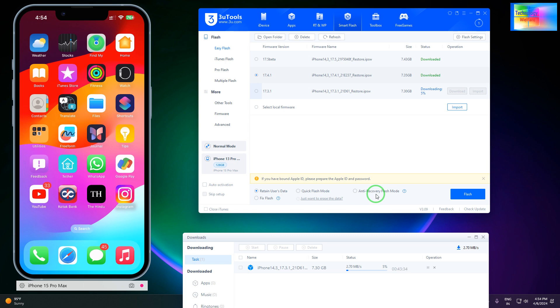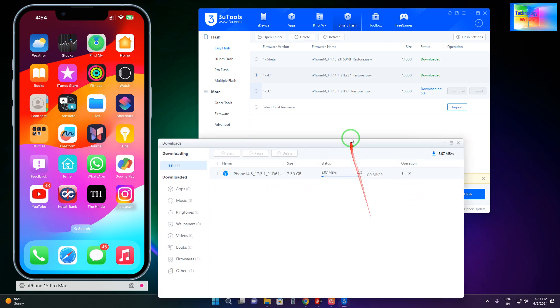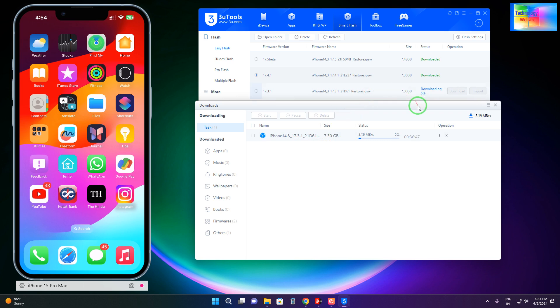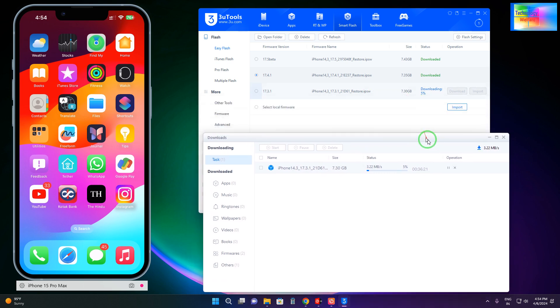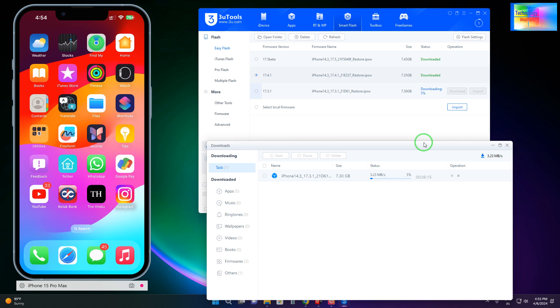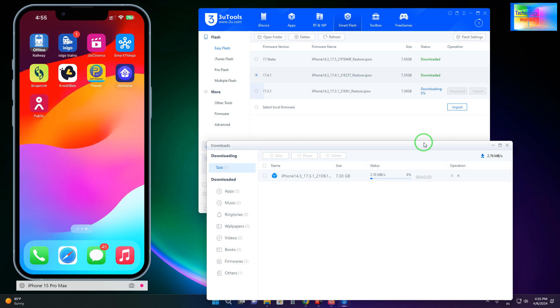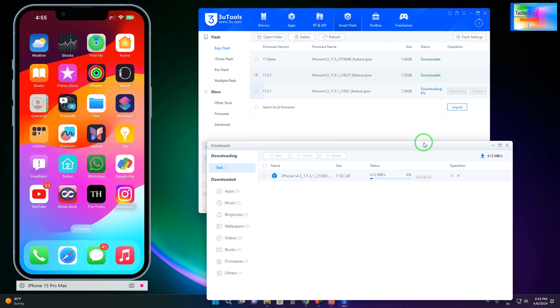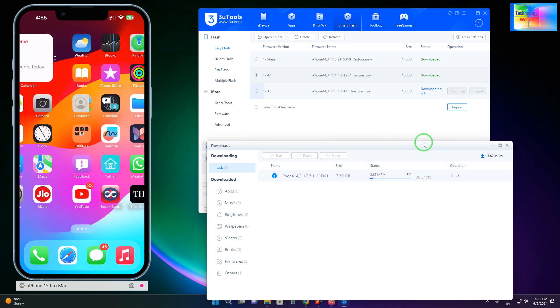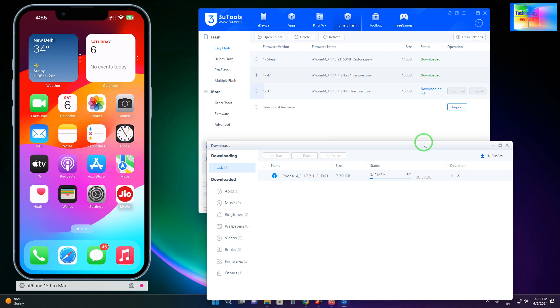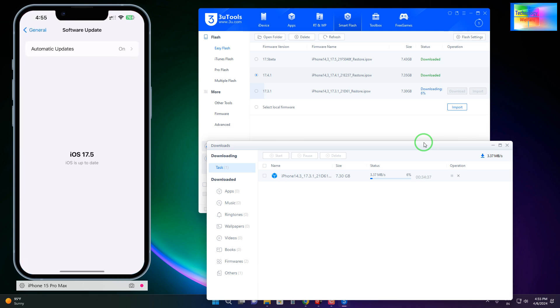I know it will take much more time because the total size of this file is more than 7GB, so it will take approximately half an hour. After downloading, I will show you in the next video tutorial whether I was able to downgrade successfully or not. So let it download.